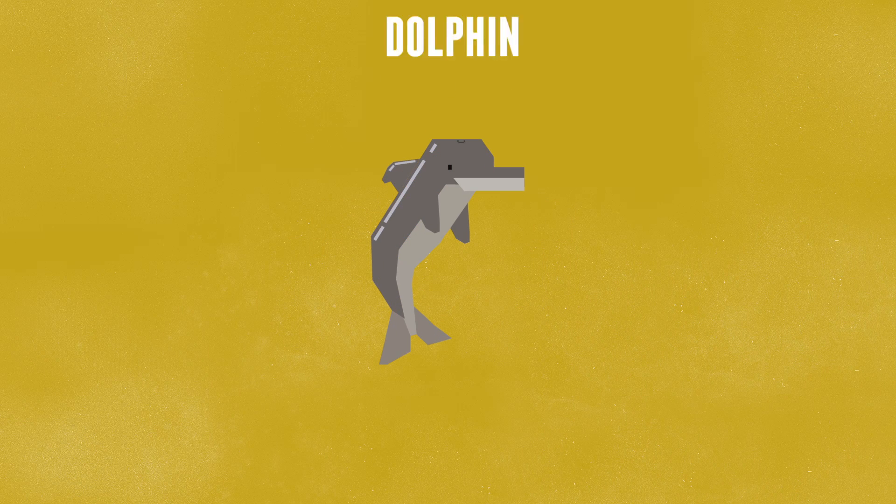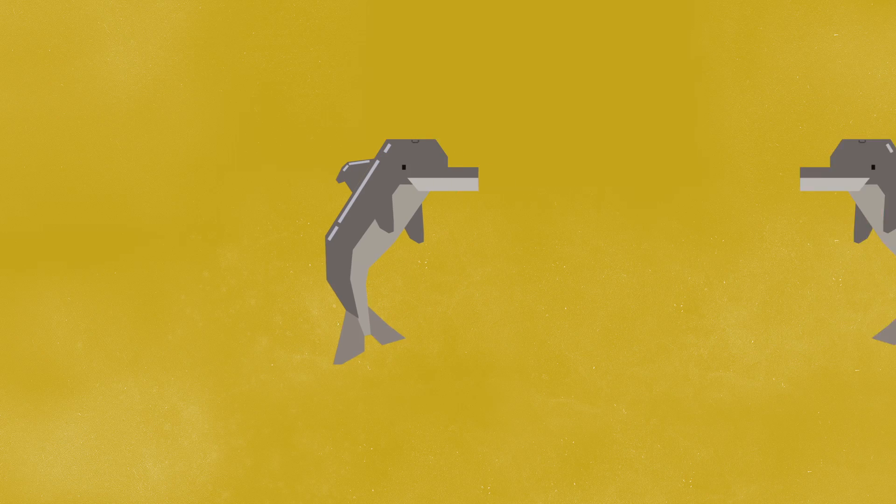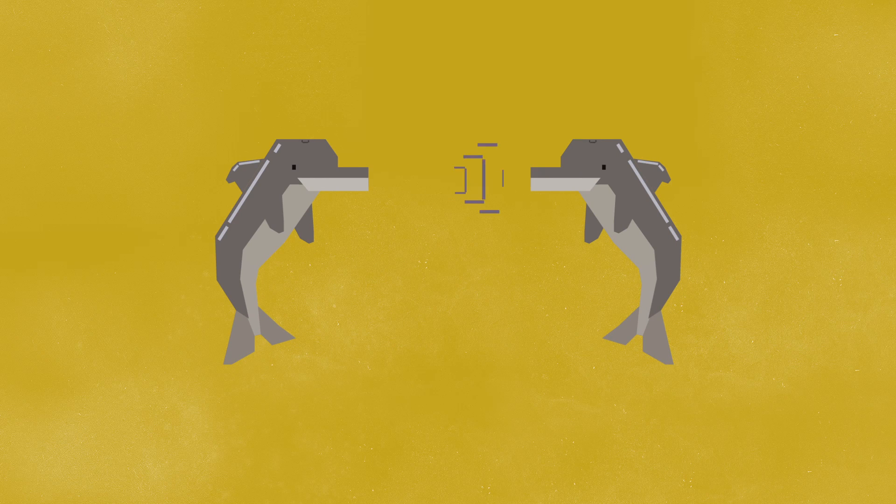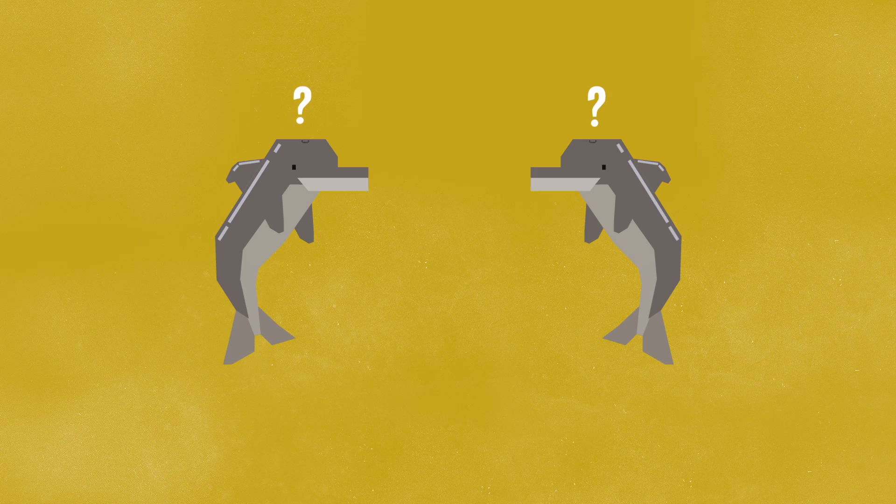Now, there are some highly intelligent animals like dolphins. Dolphins can actually communicate with each other using their own language of whistles. But we want to find out why animals can't speak like humans.